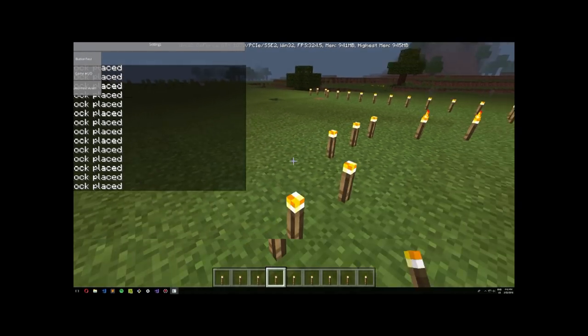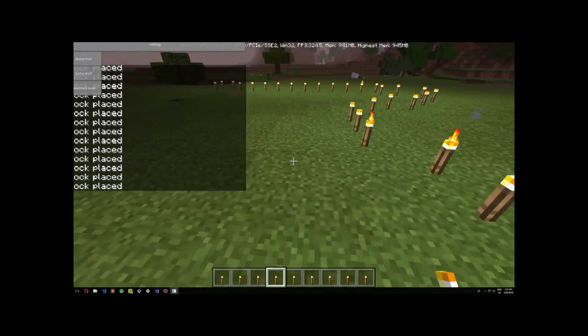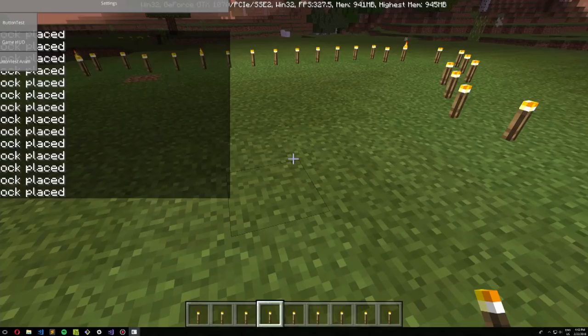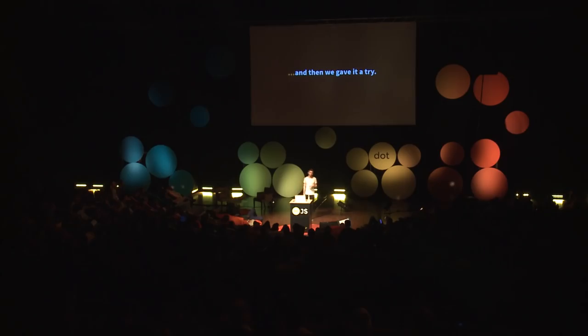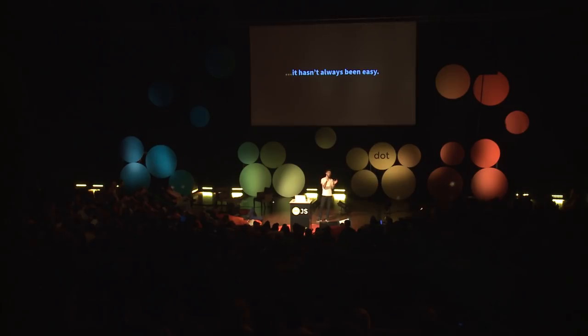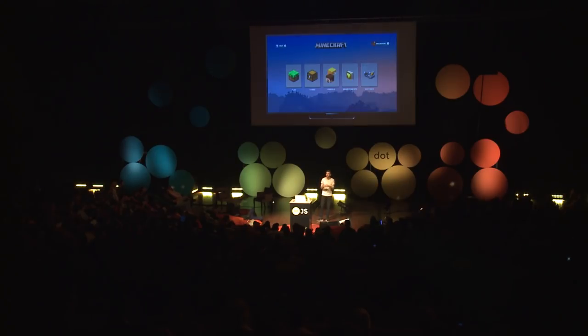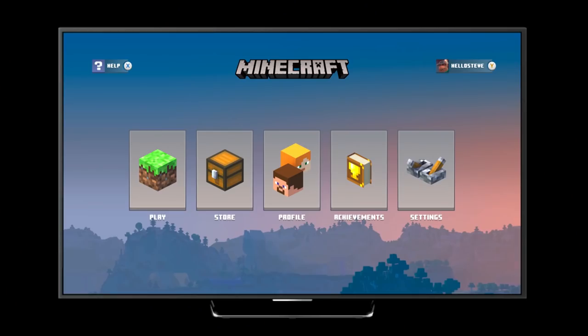So it worked great-ish — we give it a try. It hasn't always been easy, especially when you're basically implementing a browser. You might be looking to create something like this, but it ends up looking like this.